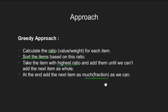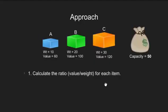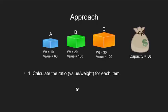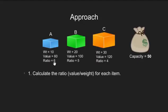If it can be filled in the knapsack, we will put it into it and if complete of it cannot be put, we will break it and put the fraction of it. Let's have a dry run with the same 3 items. First, we calculate value by weight ratio for all 3 items.